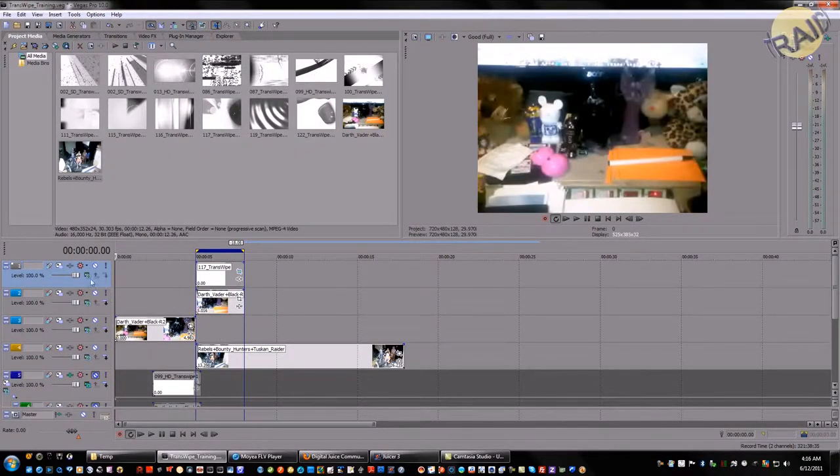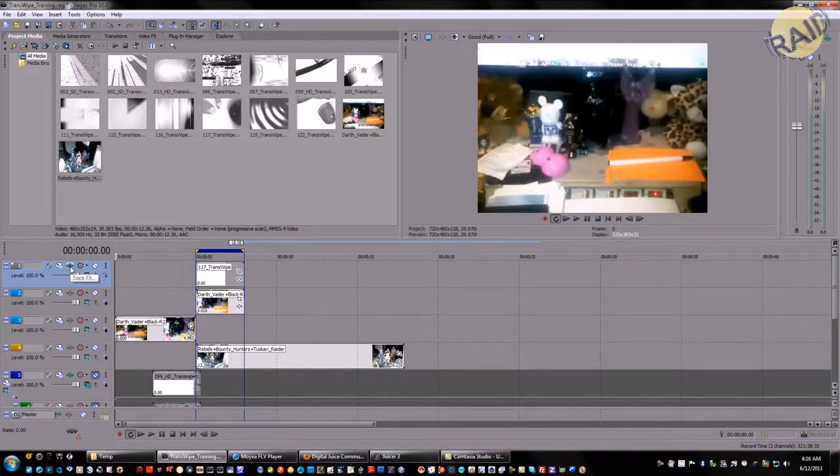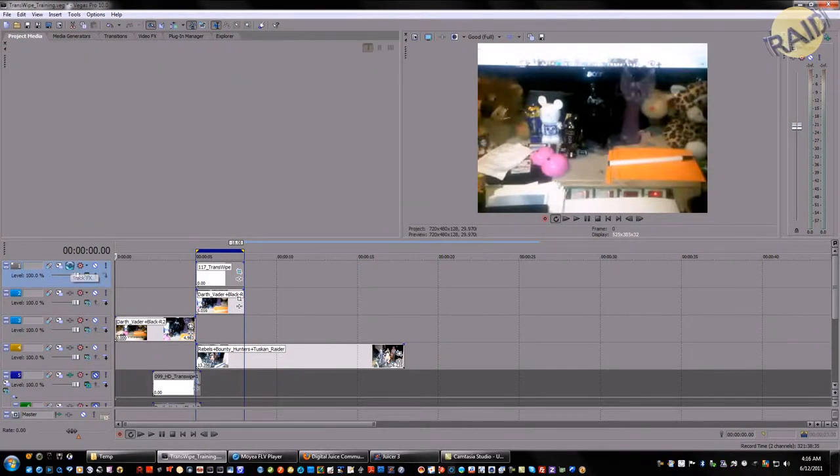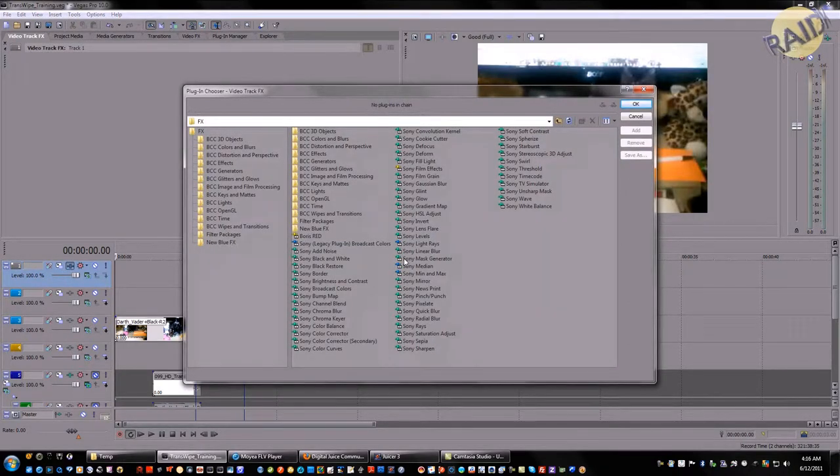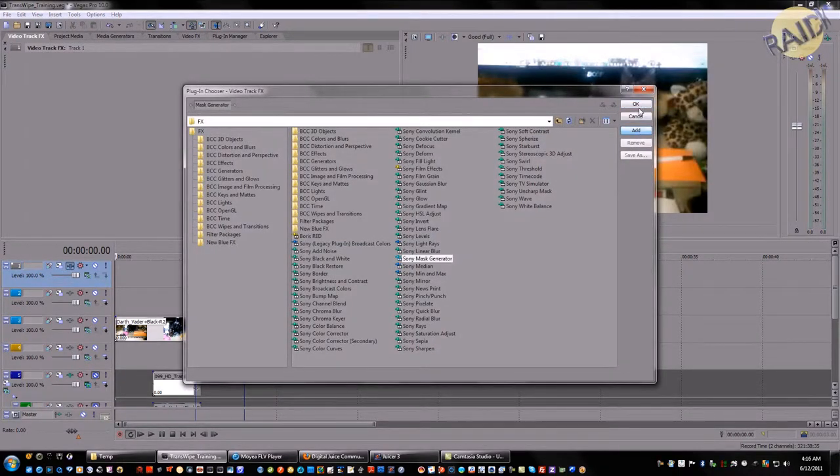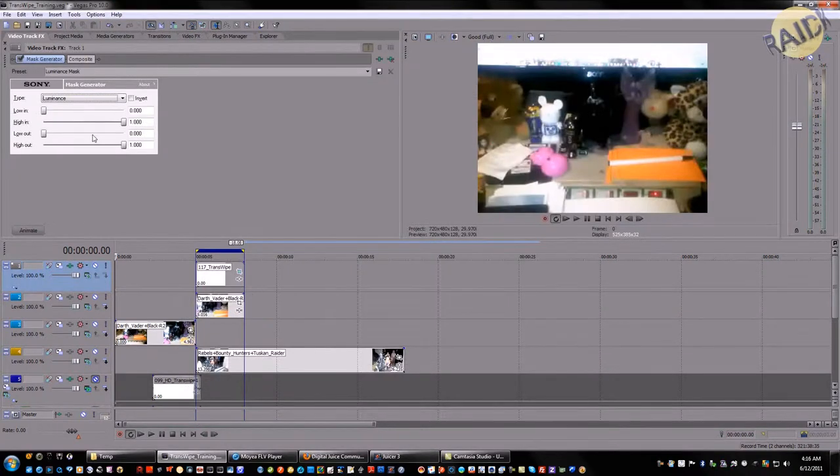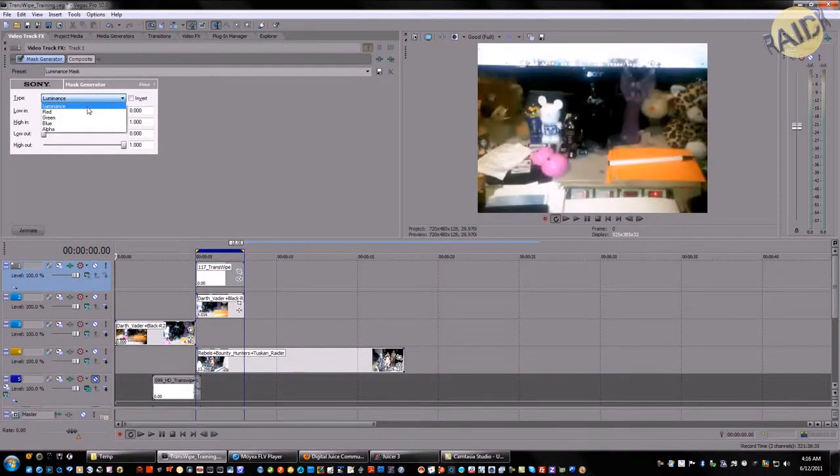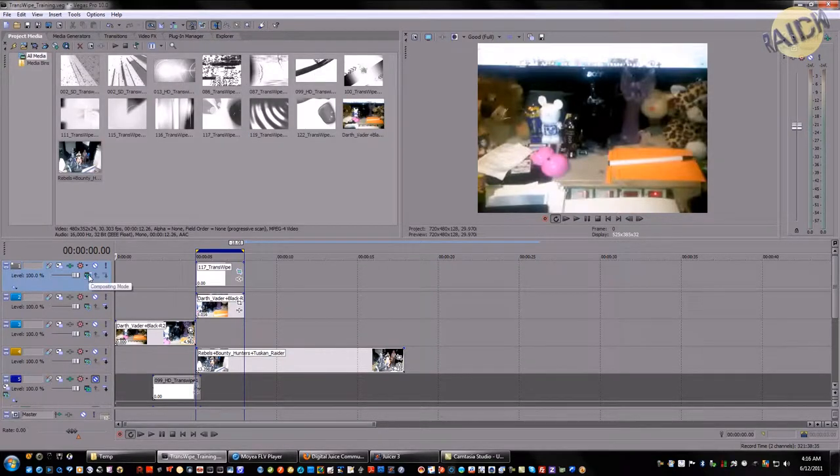Now, after we've done all this, let's go to track one and hit the track effects button. We're going to select Sony mask generator, add, okay. Then we're going to make sure luminous is selected, and then we're going to take the compositing mode and select it as multiply mask. You see it goes black.